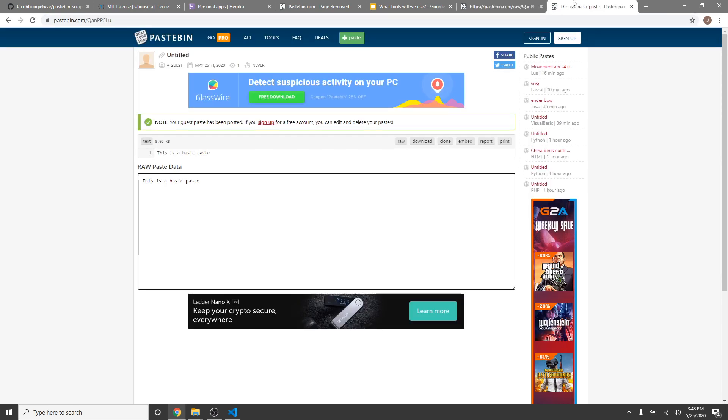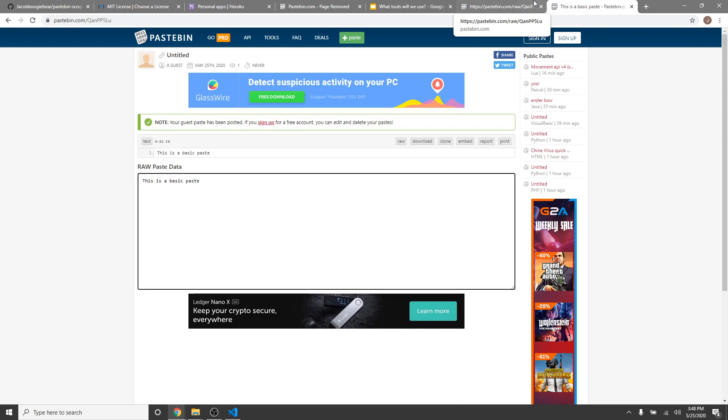But let's say, just imagine, pastebin did not have this feature. Well, someone would have to do it themselves, which is what we're here to do. This is mainly just to learn how to use some tools and learn how to do basic web scraping on your own. So, I'm going to be going through this step by step and teaching you how to use tools like JSDOM and Express to create your own scraping service.